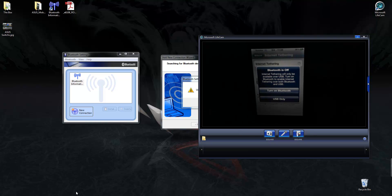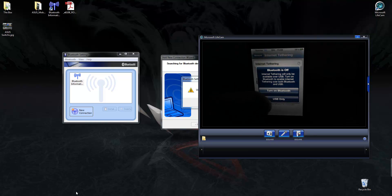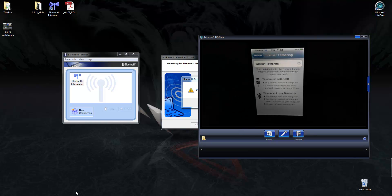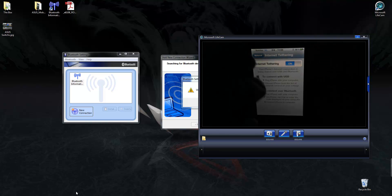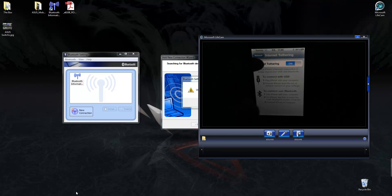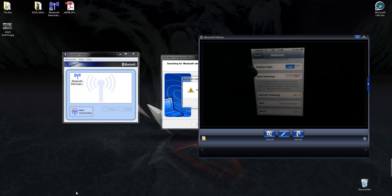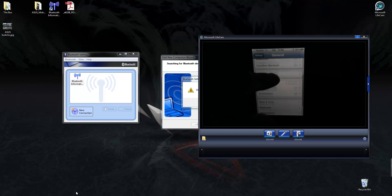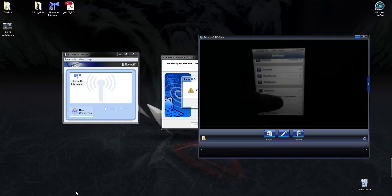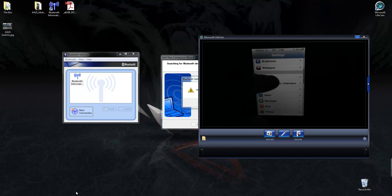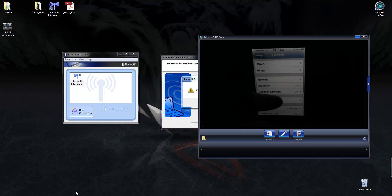In settings, you want to scroll down to general. In general, you want to go to network. Go to internet tethering and switch it on. It's not going to work if you don't switch it on. Click turn on Bluetooth if you get the message. If you don't get that message, don't worry about it. Just click on back. Network. General.